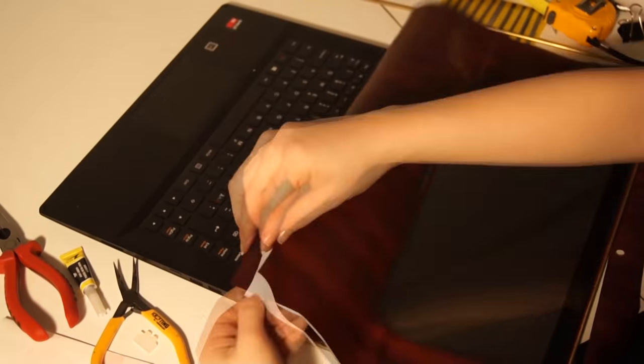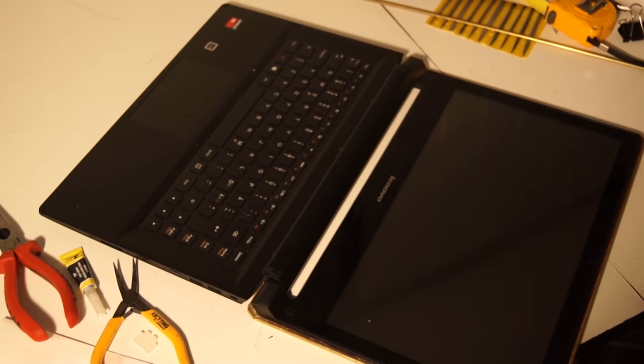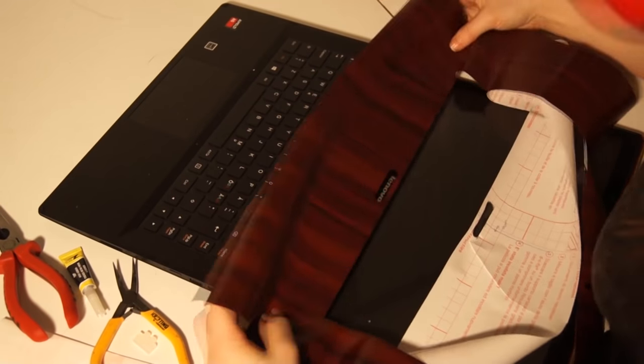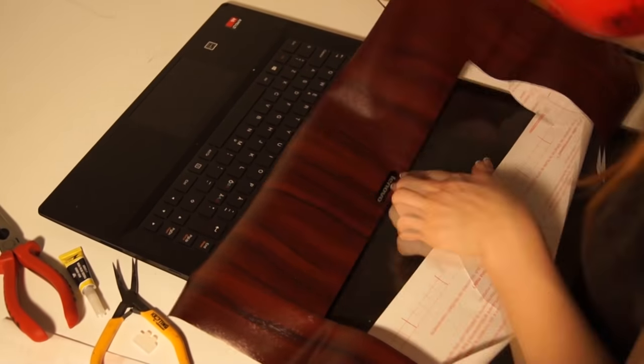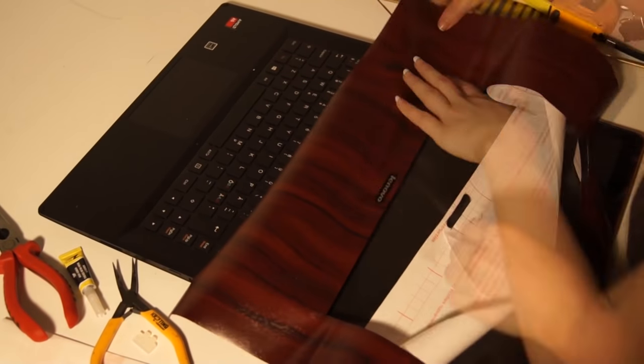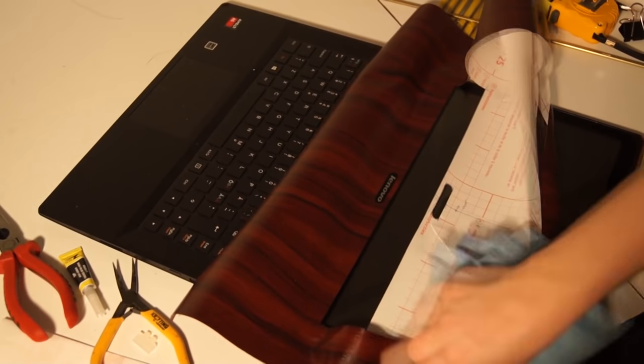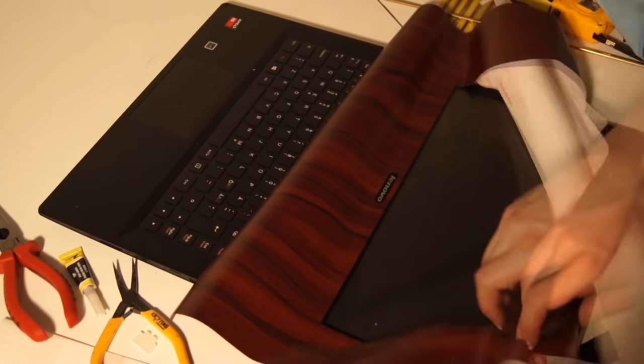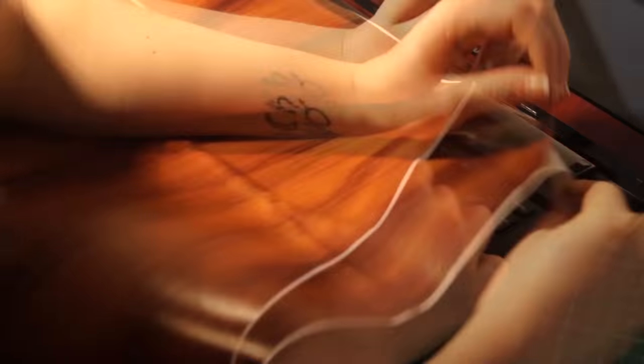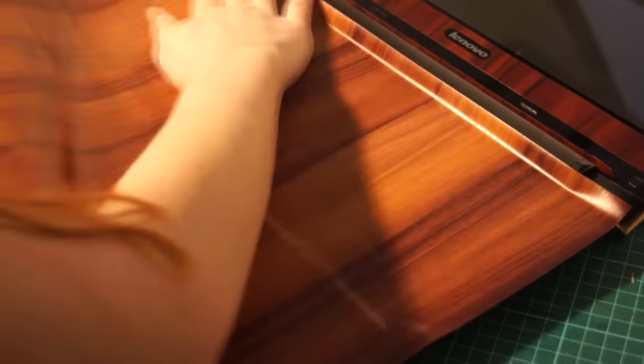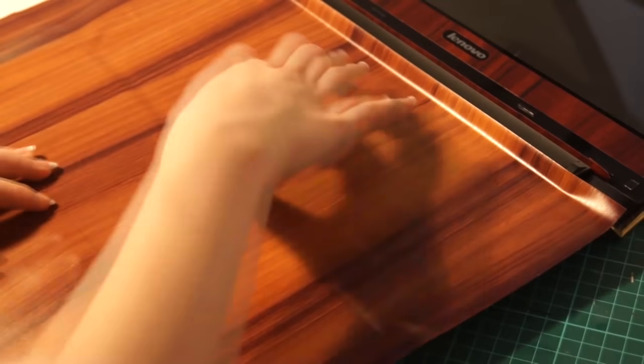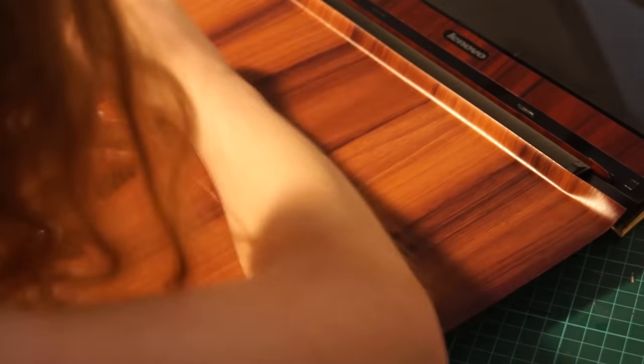Now, it was time to apply the rest of the vinyl wrap. I measured the size of the screen, the logo and the webcam at the front, so that it would fit nicely. And then I applied the last two pieces of vinyl at the bottom.